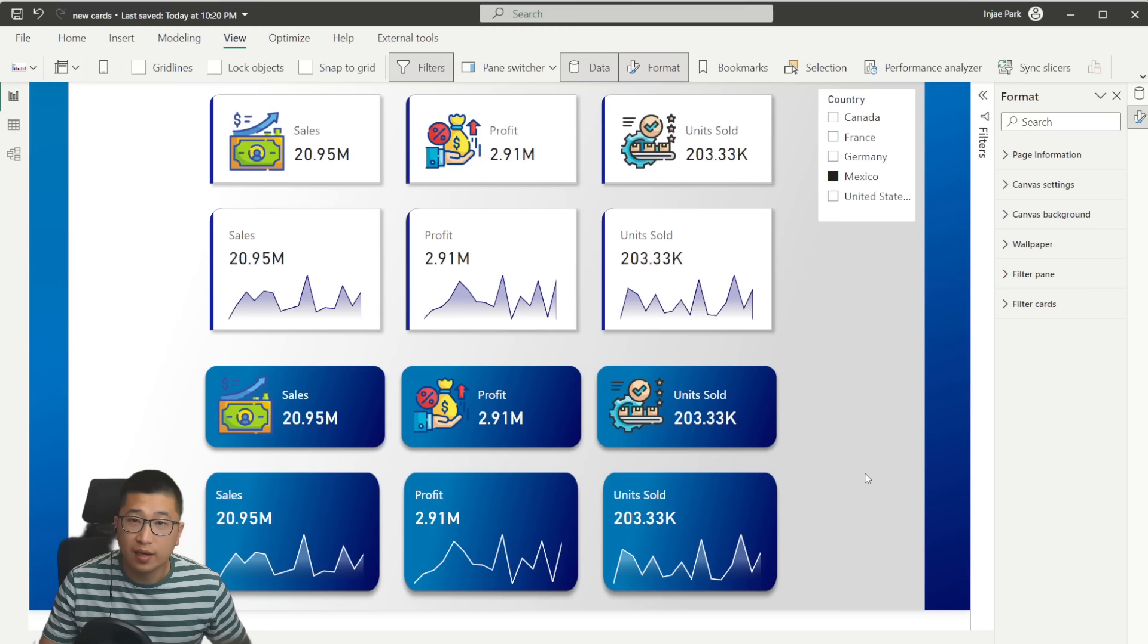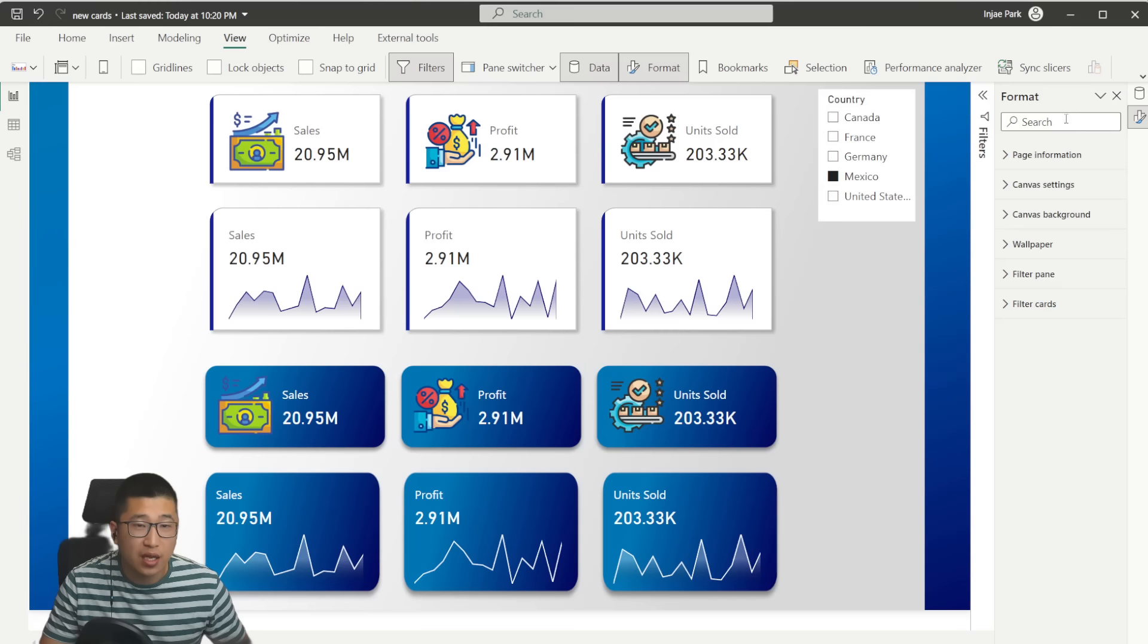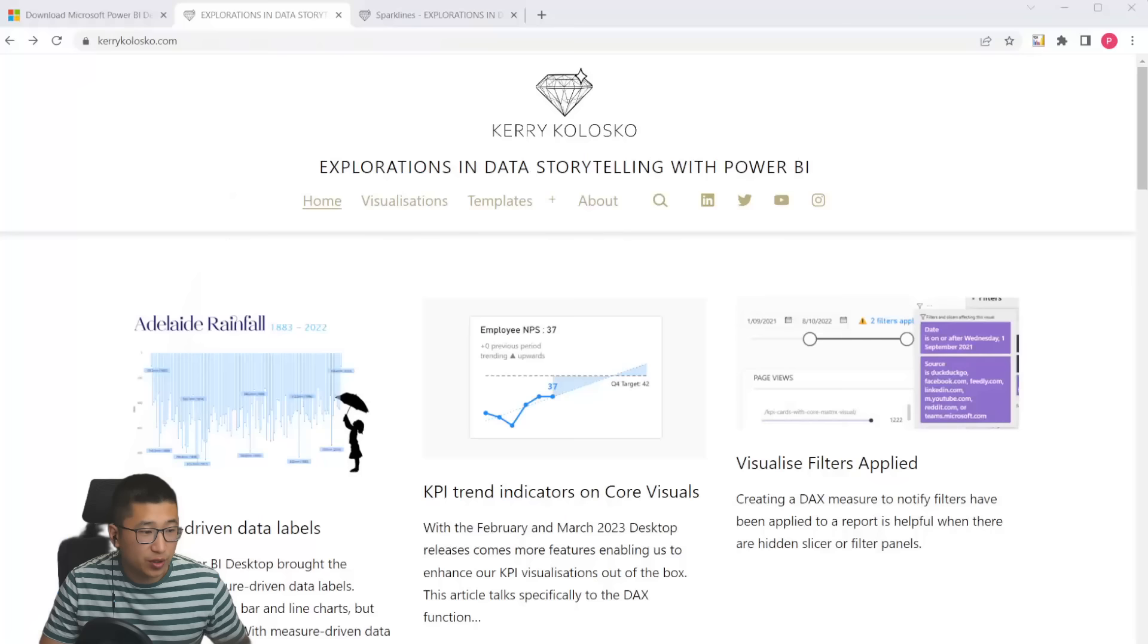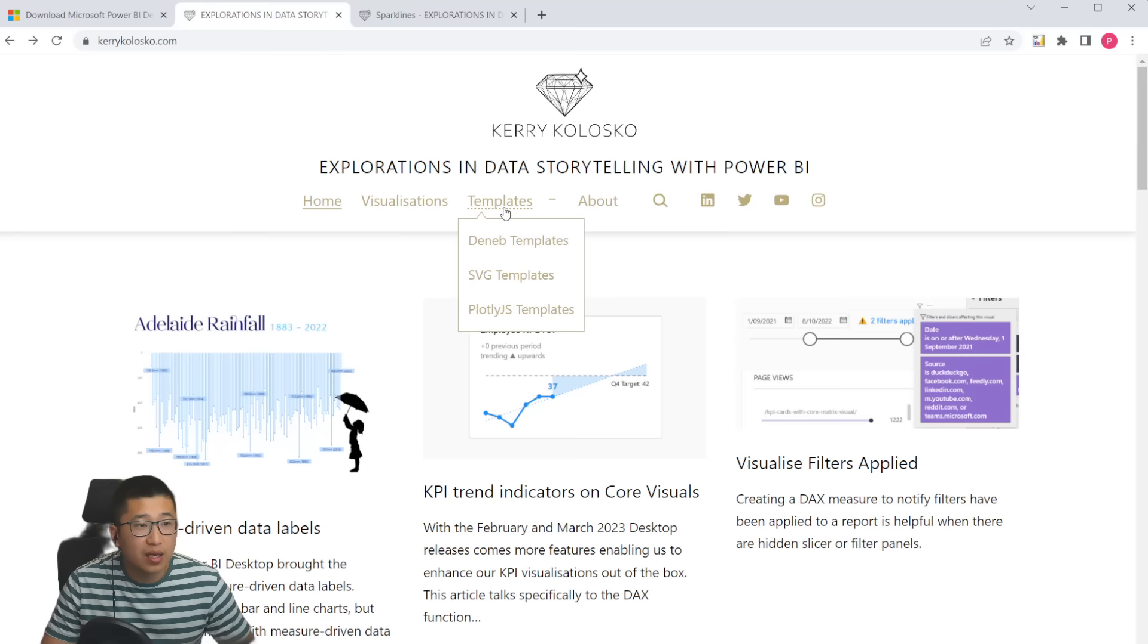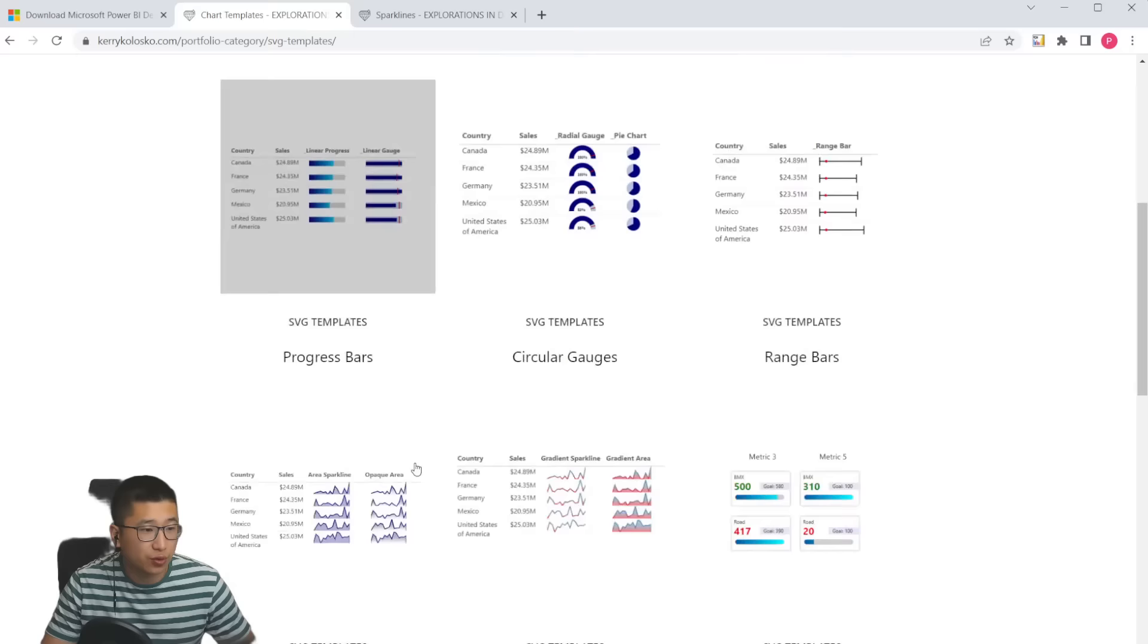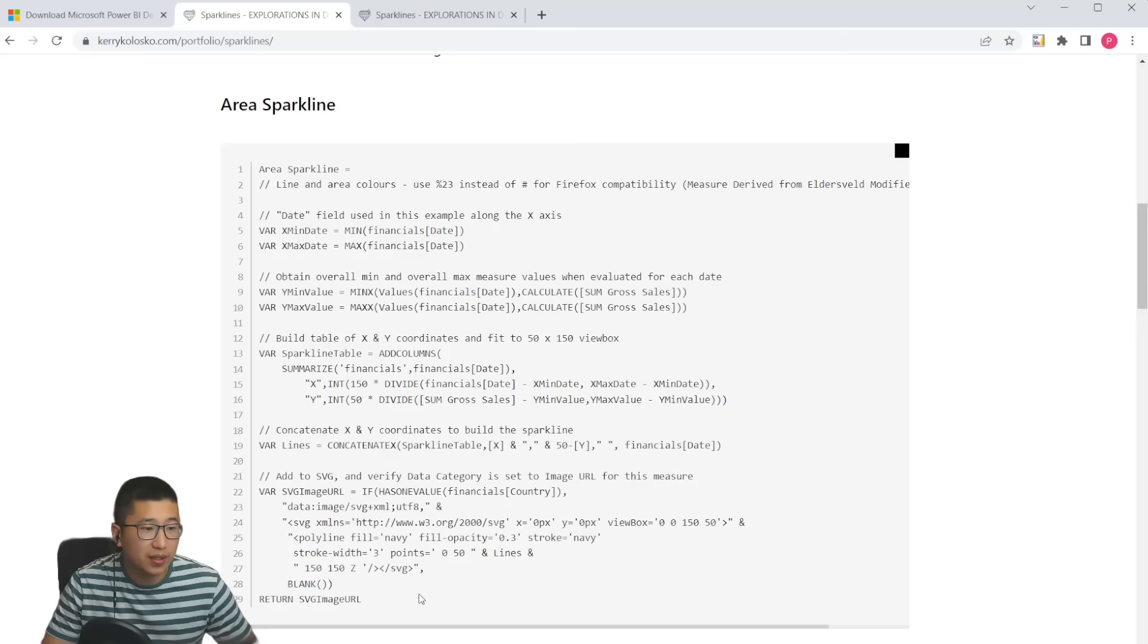And now we're going to go to the final part of the video where I'm going to show you how you can make sparklines in your charts using SVGs. I'm simply going to be using Carrie Colosco's templates that she has on her website. I'm going to link this in the description. You've got to check this out. You go to templates, hit SVG templates and look for the item that says sparklines. This is exactly the item that I'm going to use. I'm going to simply copy this code and we're going to repurpose it to be used in these new card visuals.